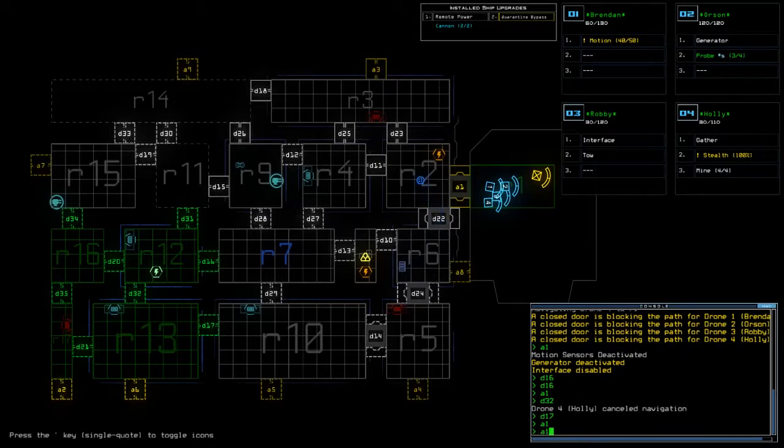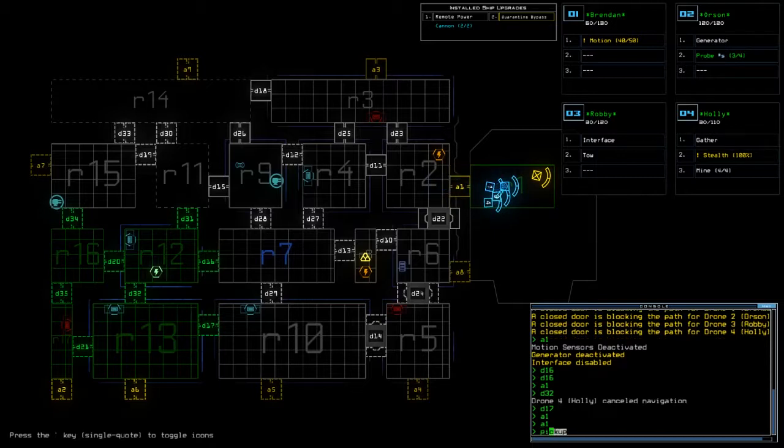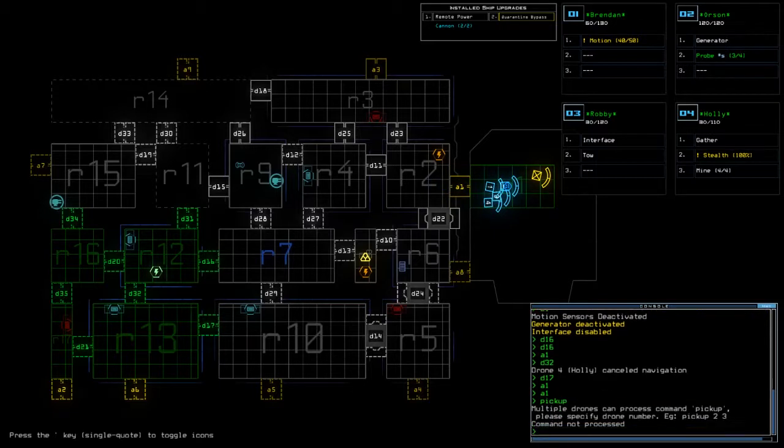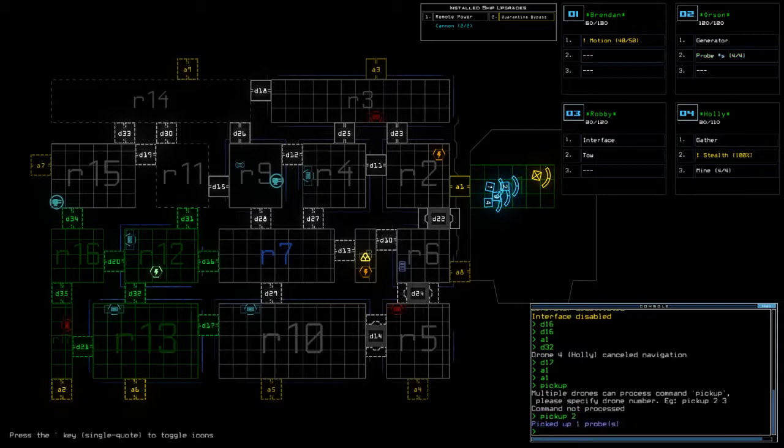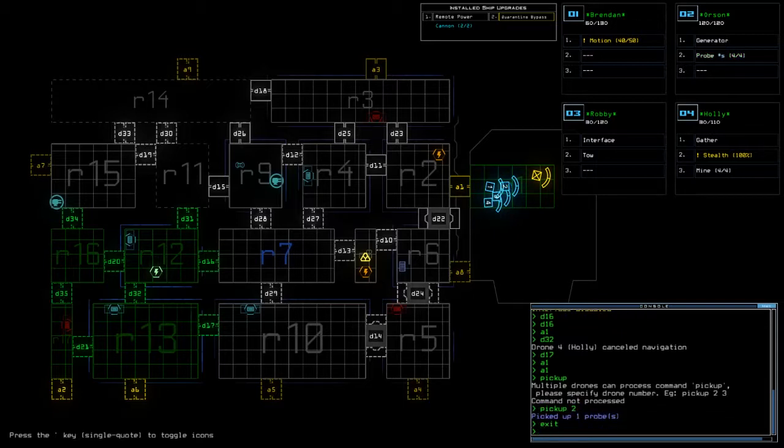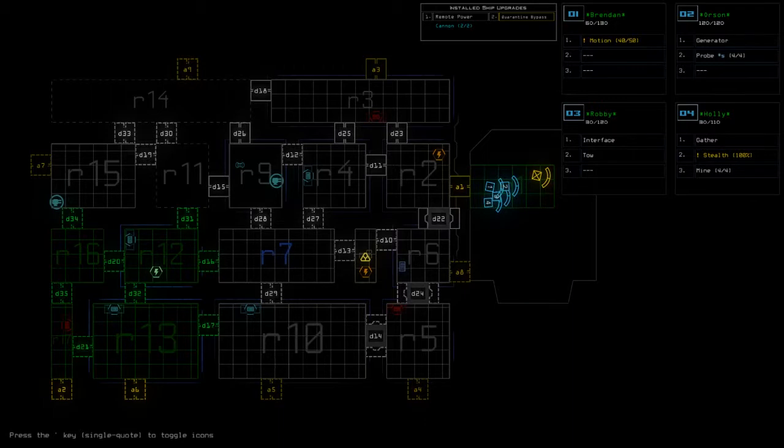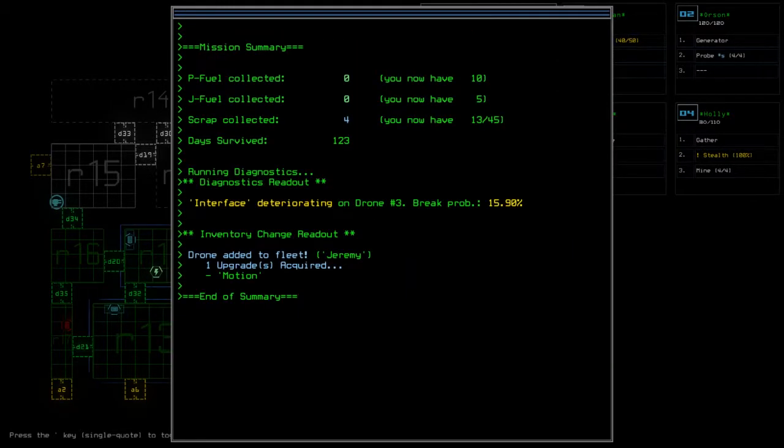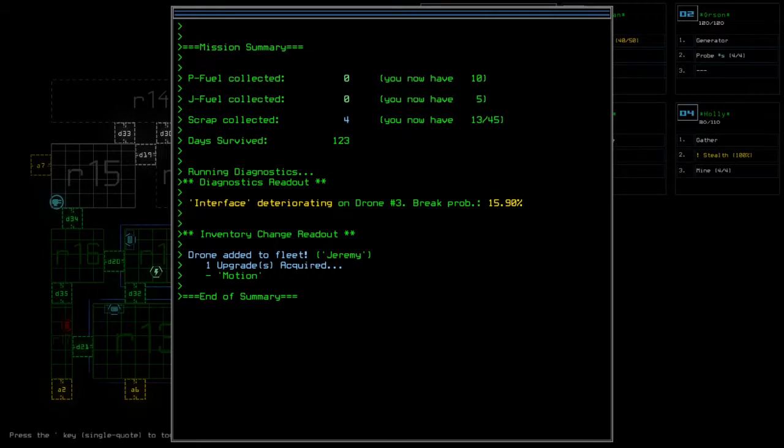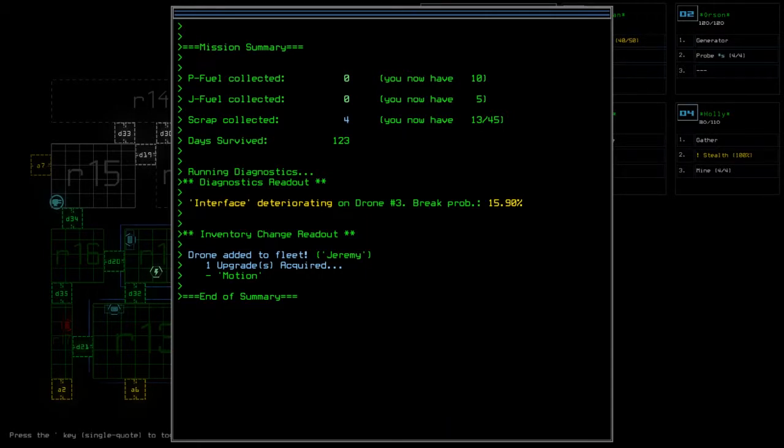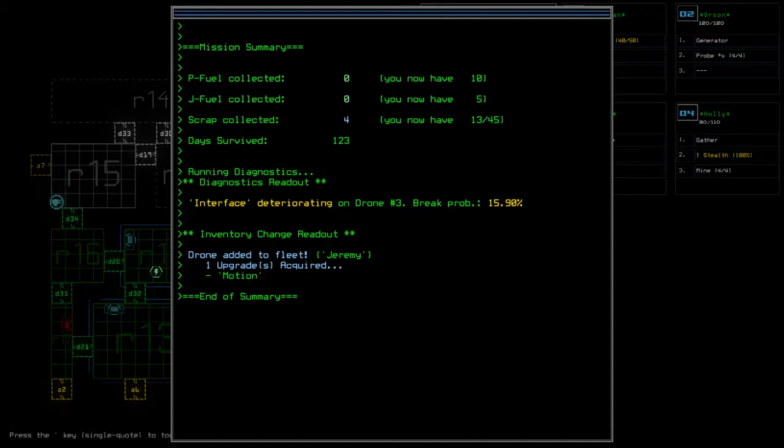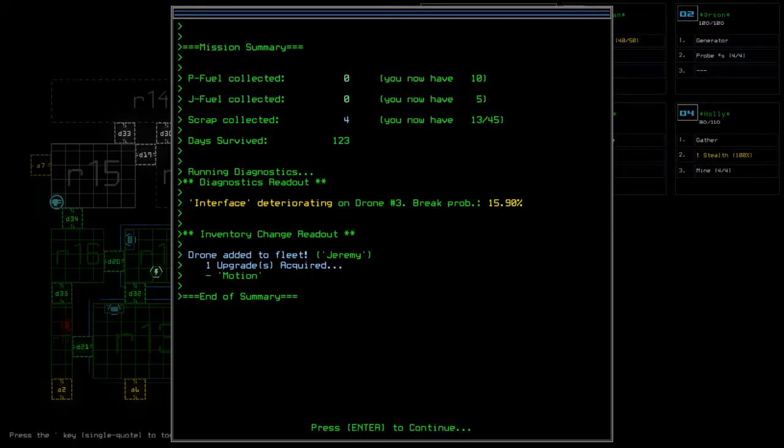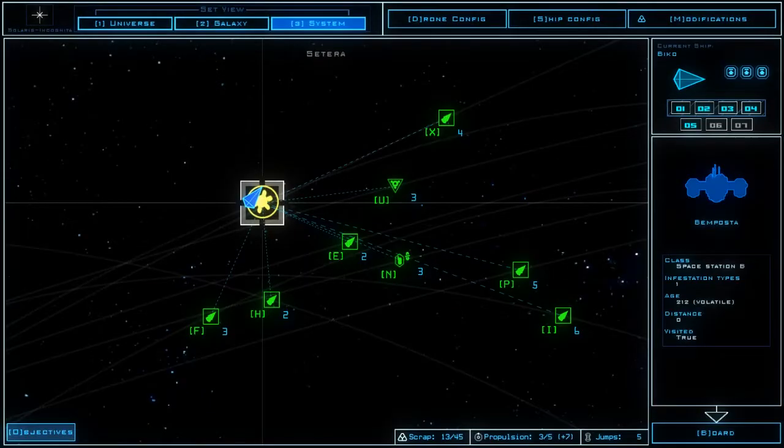Come on little probe, the faster you get back into the ship the faster we can get out of dodge. I wish I hadn't made that a stealth probe now because it was very nice to be able to use the probe as a damage checker. All right I got four scrap that's fine, I got a new drone with a new motion sensor.